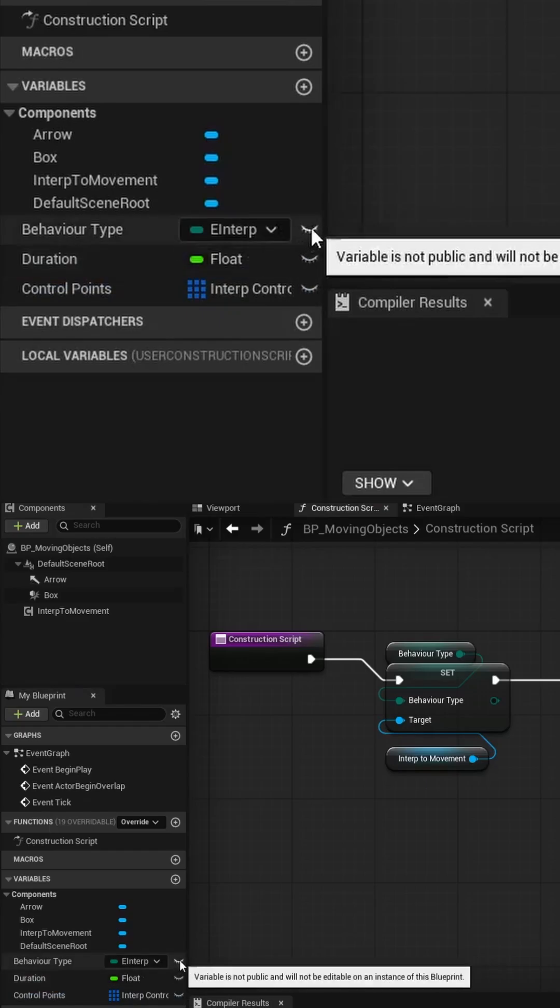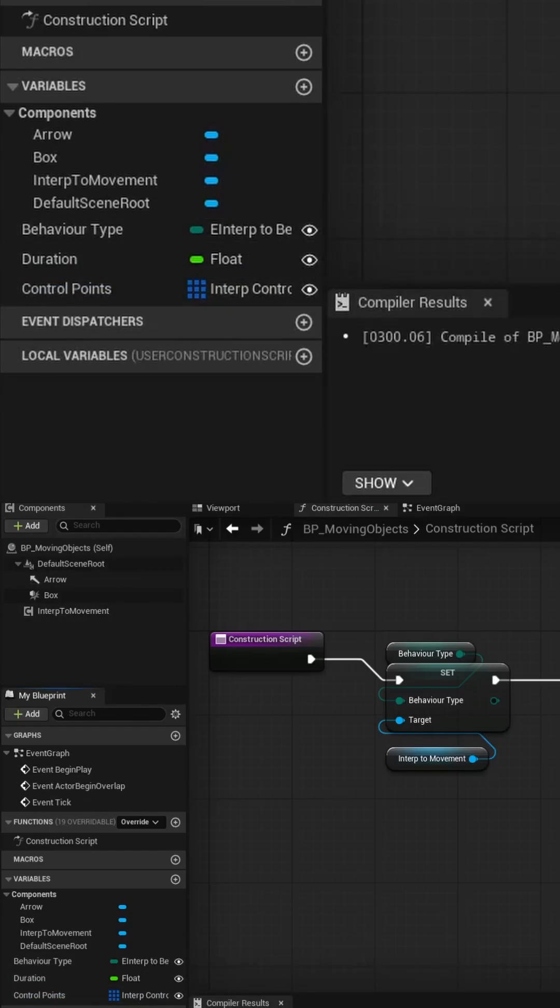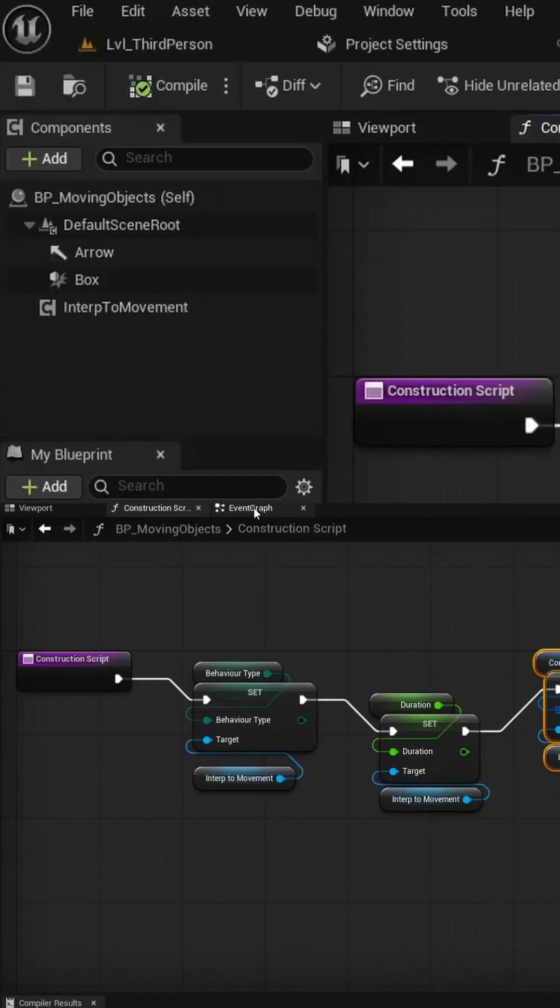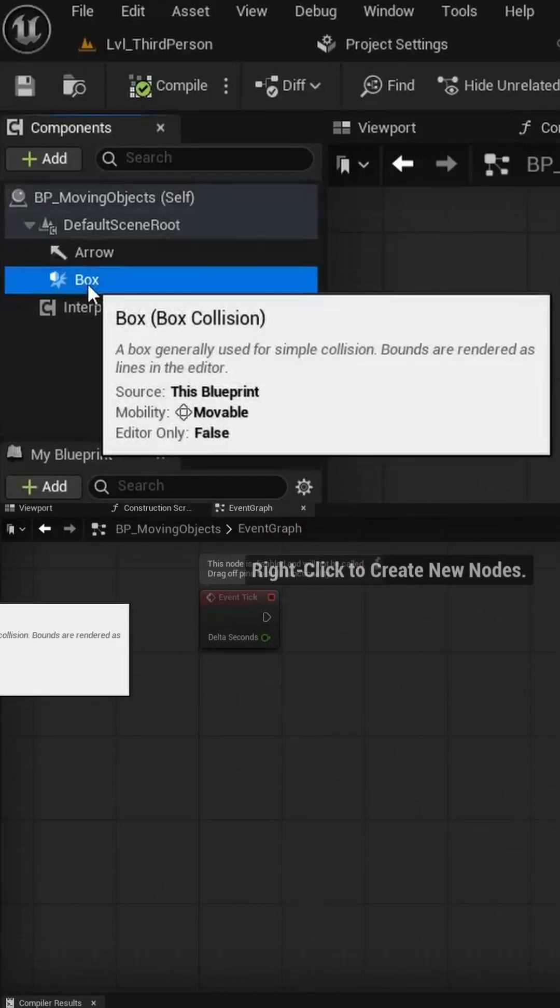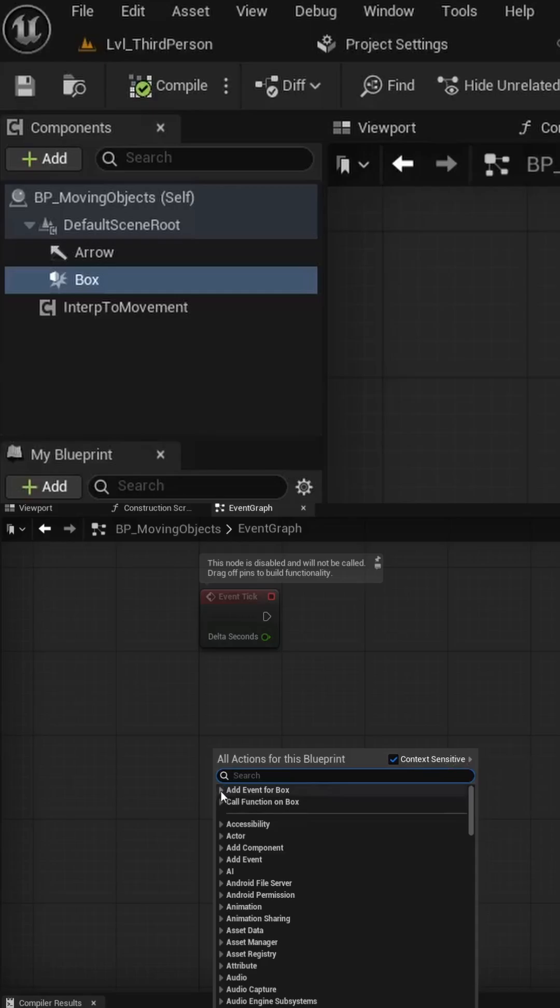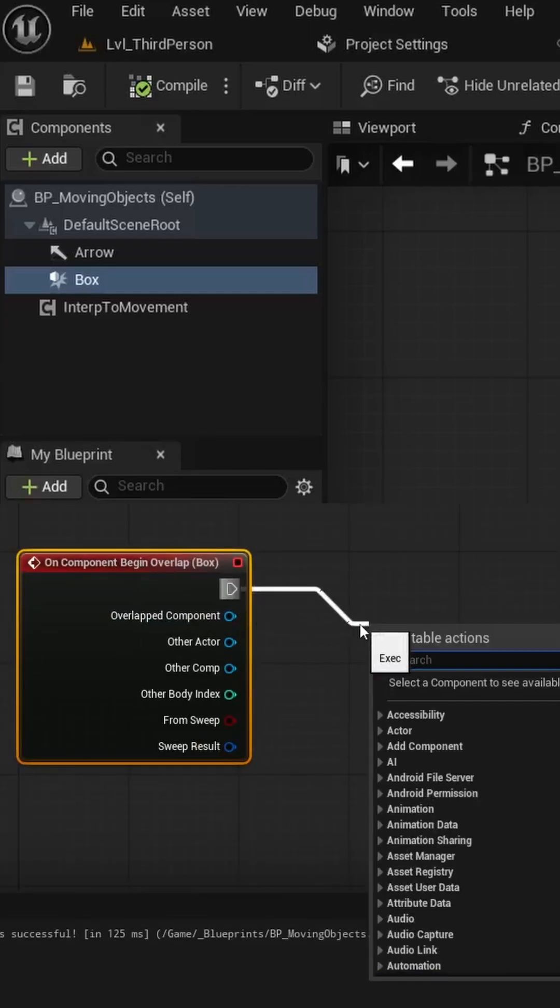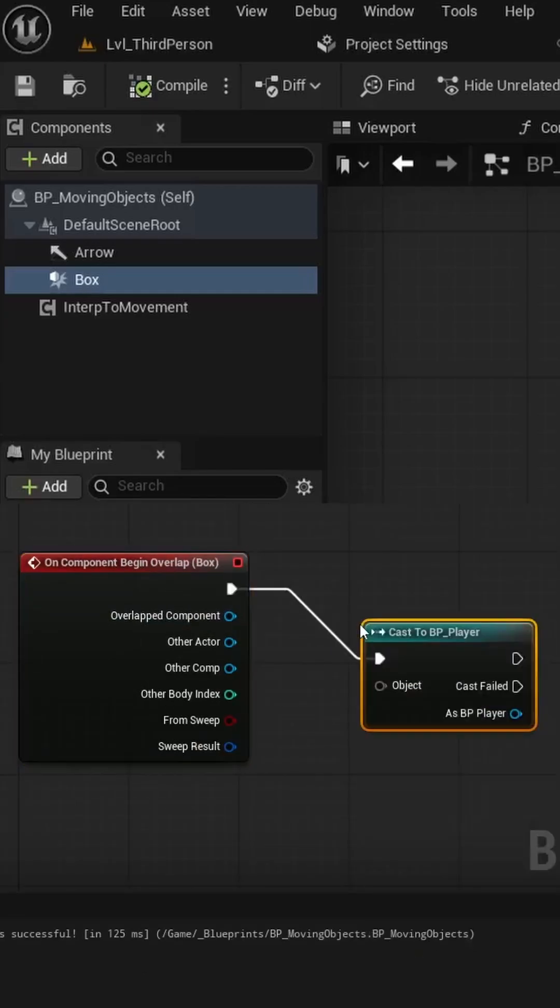Select each variable and check the box for Instance Editable in the Details panel, or you can click on the Eyeball icon in the Variable Tree. Then, click the Box component and head into the Event Graph and right-click to add a collision event called On Component Begin Overlap.